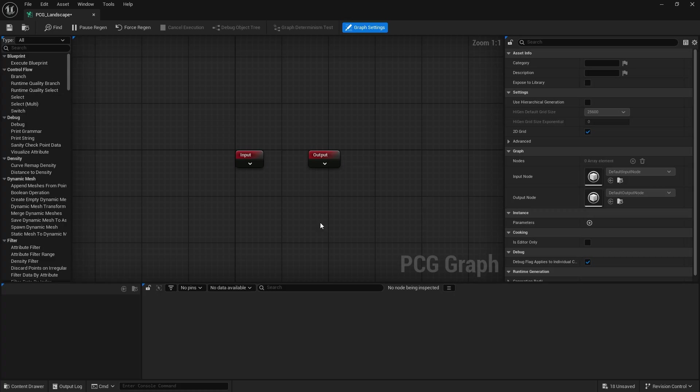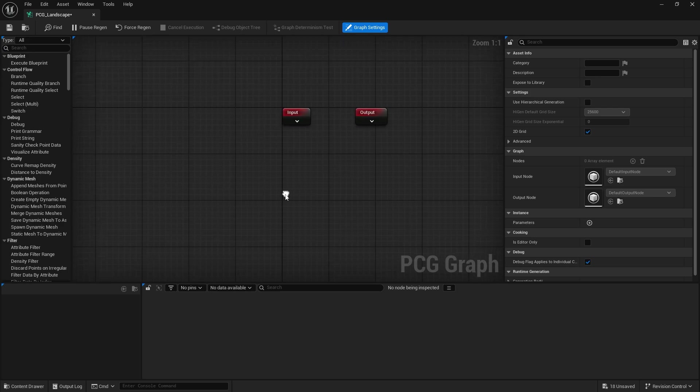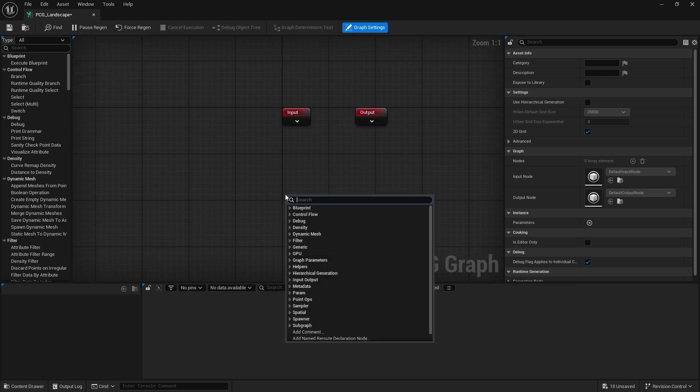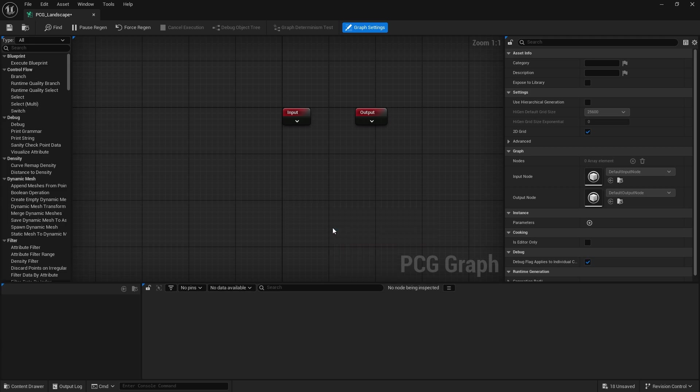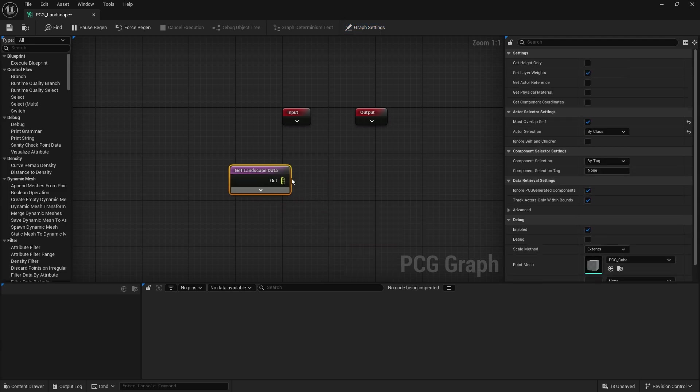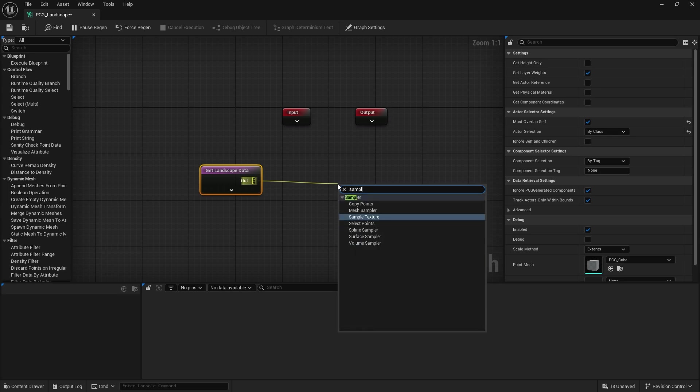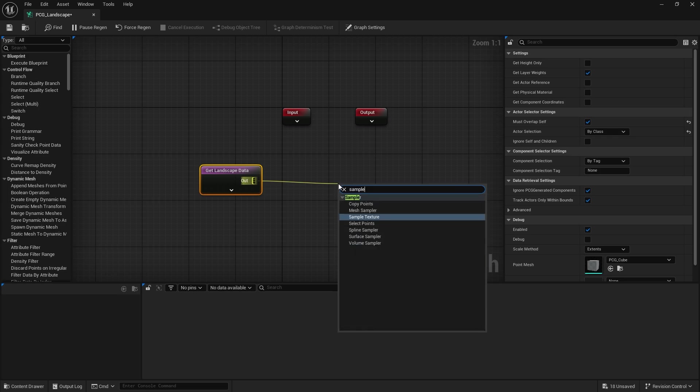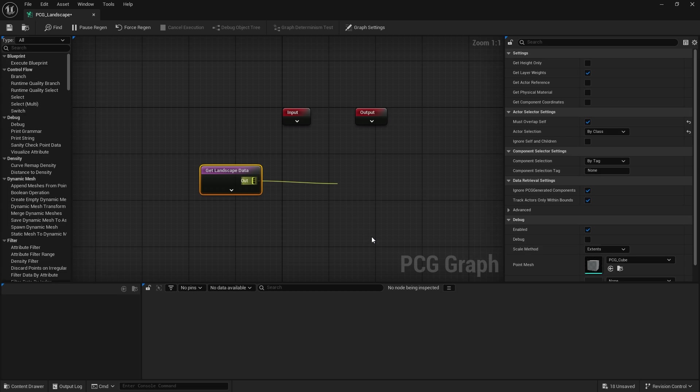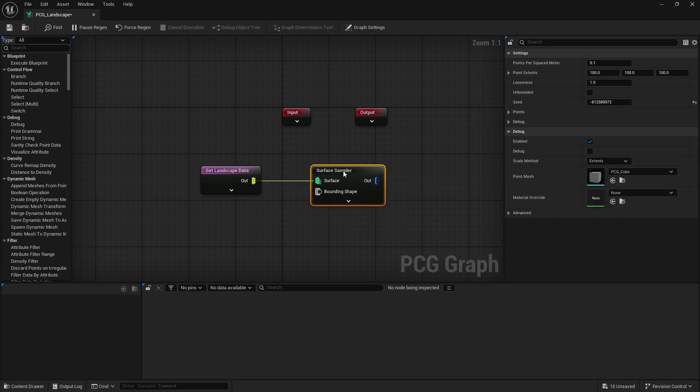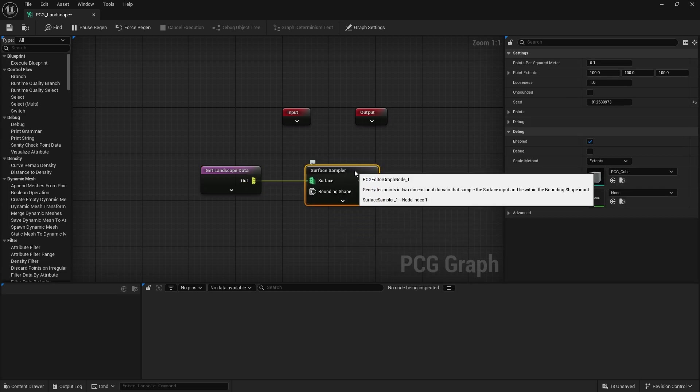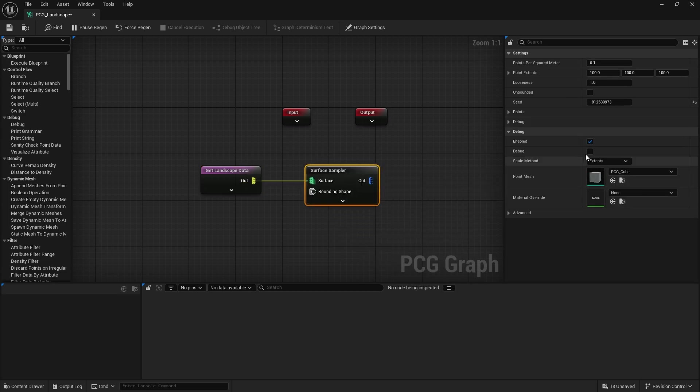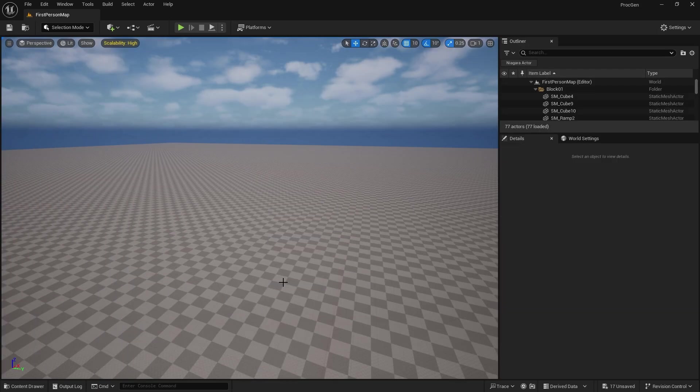In the past you have to sample the data from somewhere. In this case we've got a landscape, so if you just search for the word landscape you can get the landscape data. And from that we can sample the points from that surface, so let's go down to surface sampler.